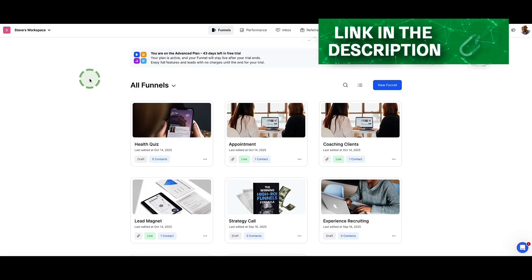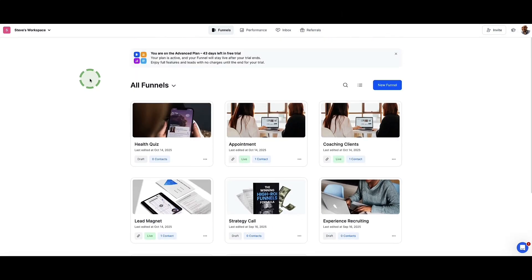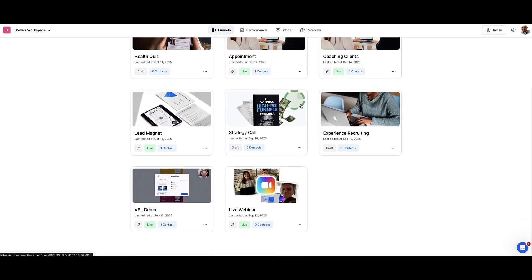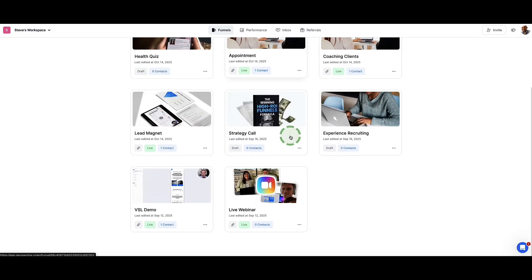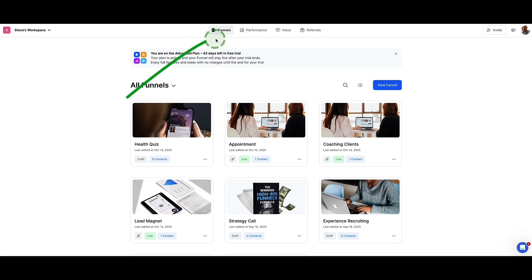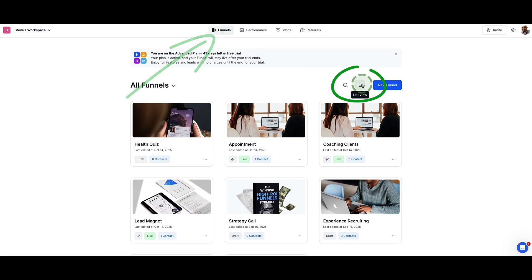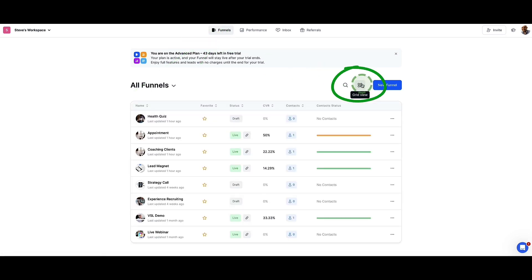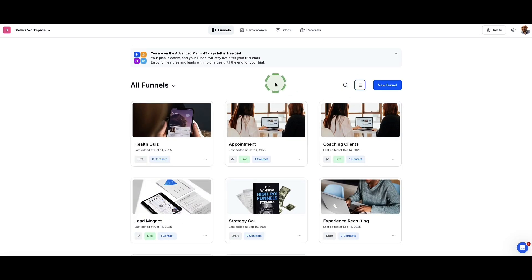When you first log into your Perspective Funnels account, you're going to see your account looks something like this, except you won't see these funnels in the middle. These are funnels I've personally built in my own account. To see all the funnels you've built or to create new ones, you'll be under the funnels tab in the top menu. You can toggle these funnels to see them in list view or grid view.